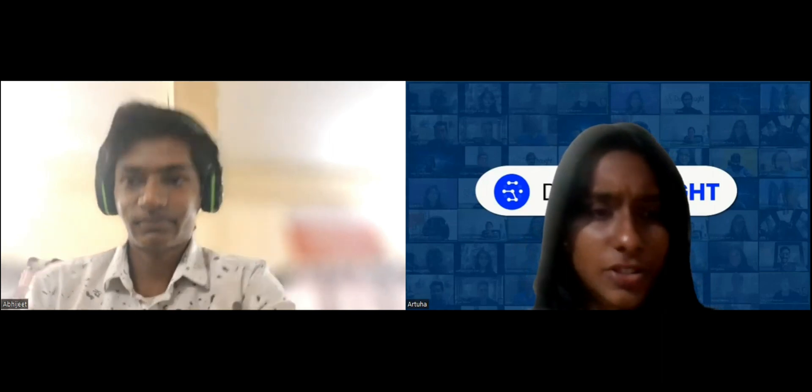Yeah, that's very interesting. Hi, everyone. I'm Artuha. Today, I'll be having this small interaction with Abhijit. So, Abhijit, let's talk about your project. What was your problem statement for the project?